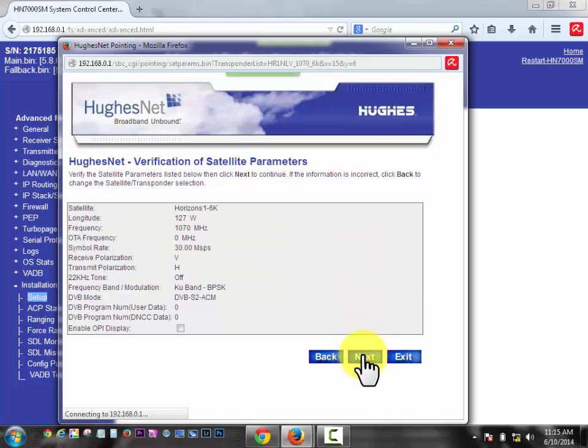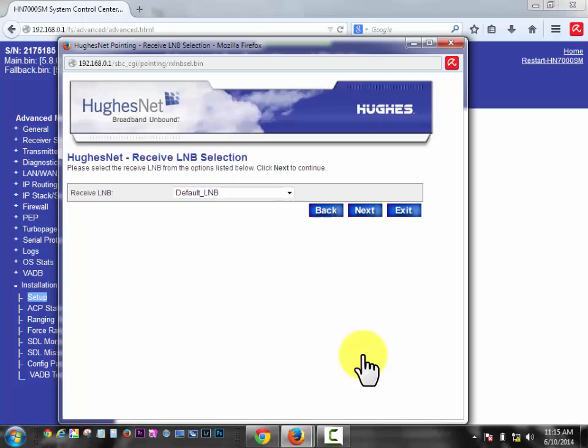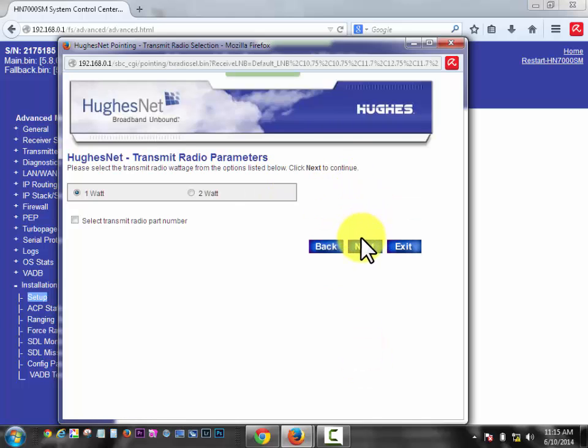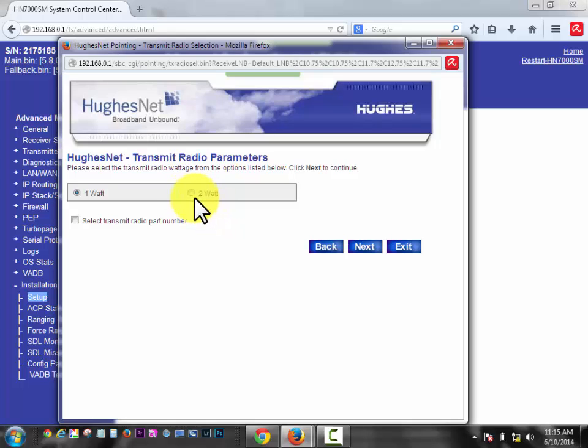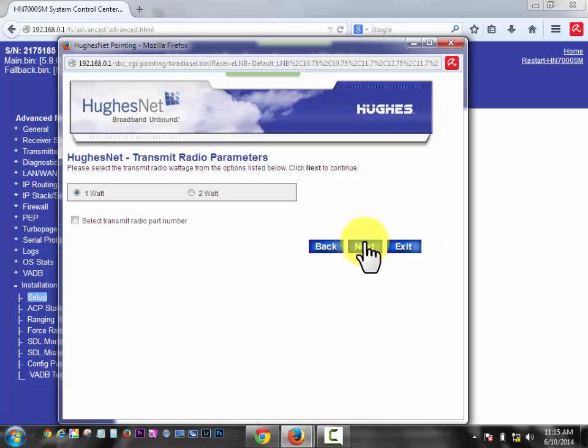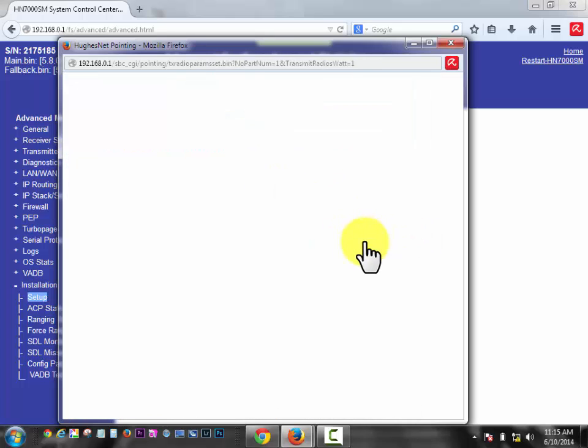That's telling you a bunch of stuff you don't need to know. We're going to click next. If you have a 0.98 dish, you're going to have a 2-watt transmitter. If you have a smaller dish, you'll have a 1-watt transmitter. And click next.